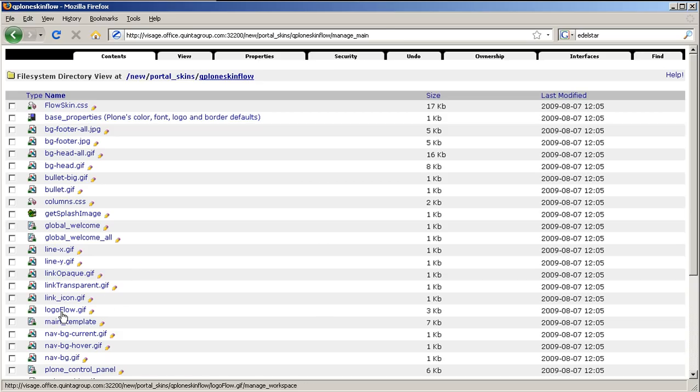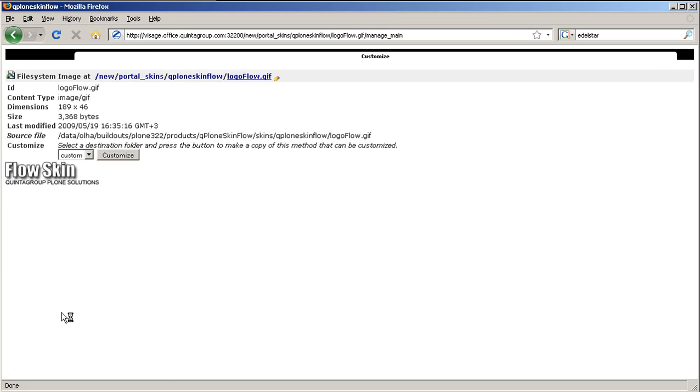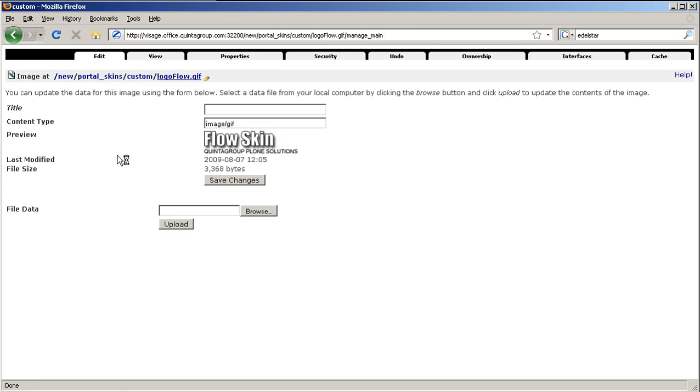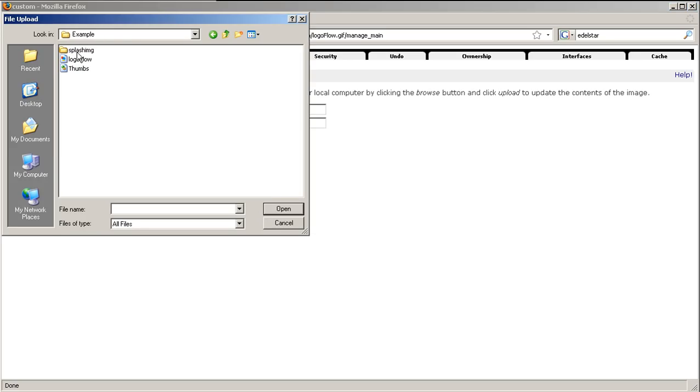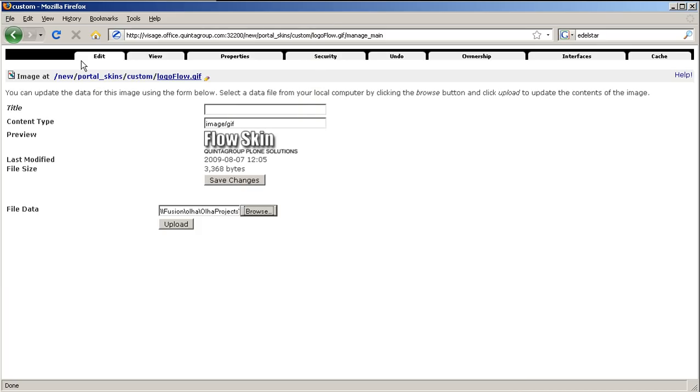To change it, press customize, browse on your computer for the new logo to be used on your website. Press upload and this is it. This is your new logo.